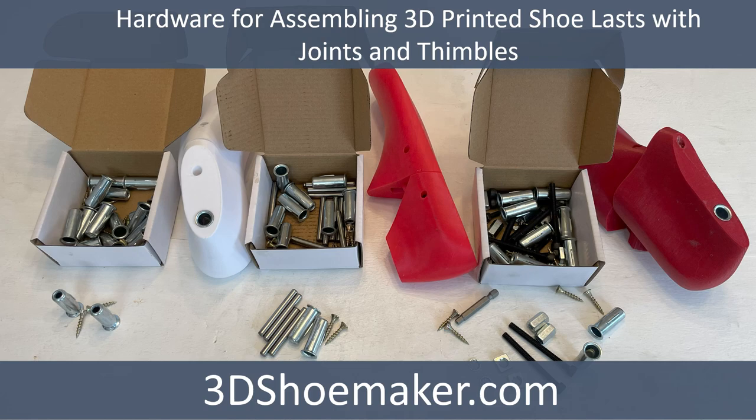Hardware for assembling more robust 3D printed shoe lasts is now available for purchase here on 3dshoemaker.com. In this tutorial I'm going to show you how to use it.